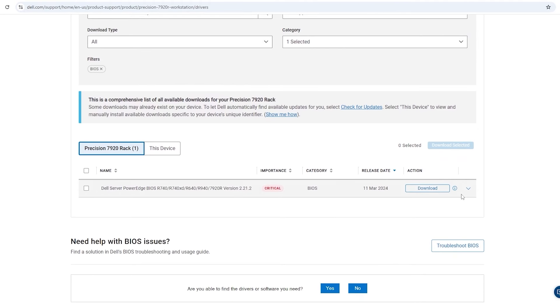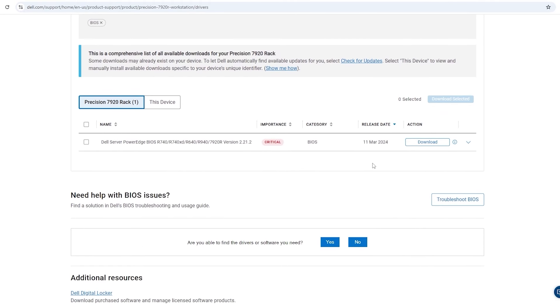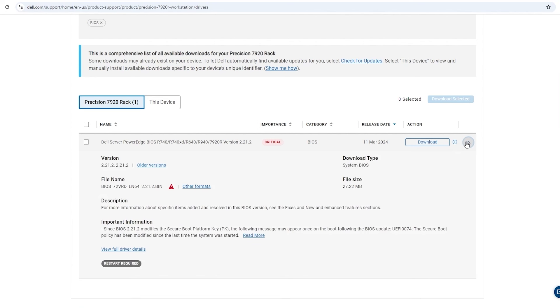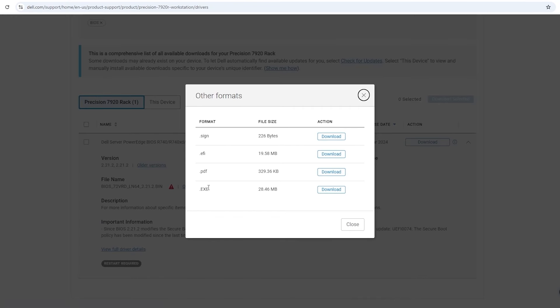The Download button for the BIOS update will be for an EXE file, which is only going to run in Windows. What we want is an EFI file, so what we need to do is click the drop-down arrow that's to the right of the Download button. Then we're going to navigate to Other Formats and download the EFI file.